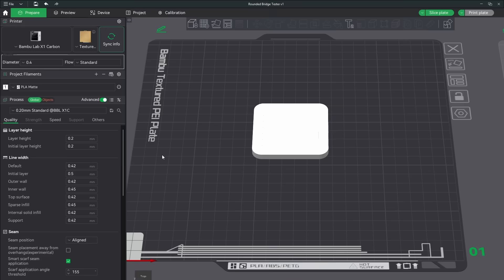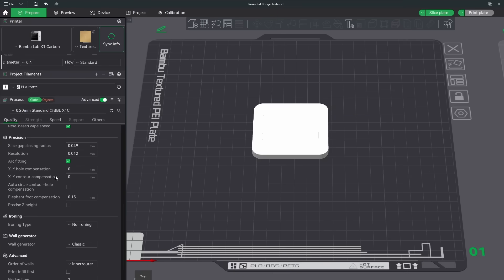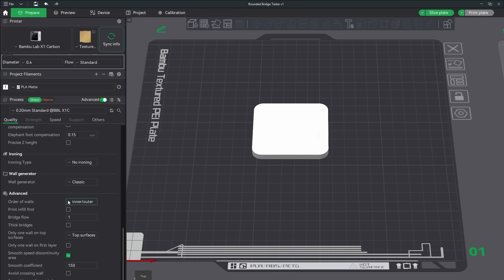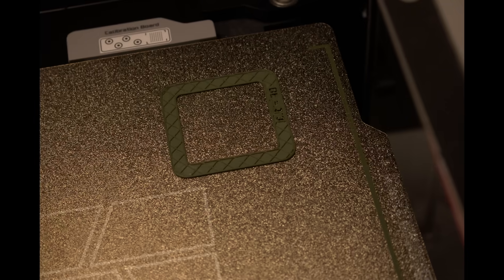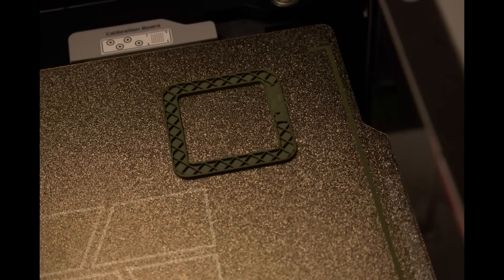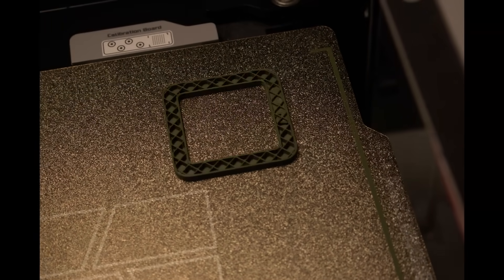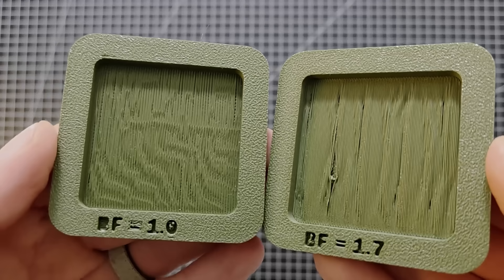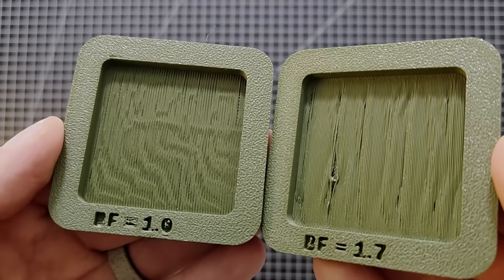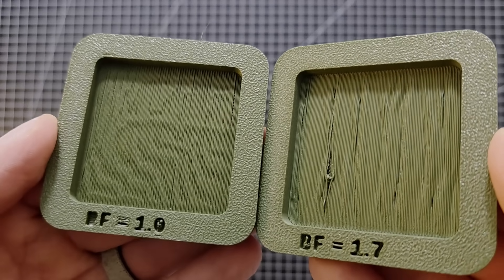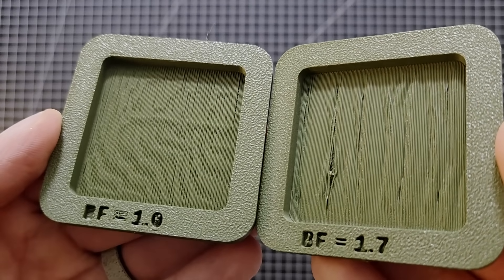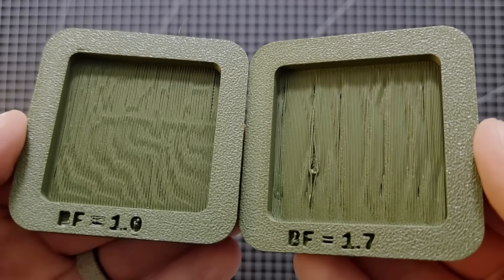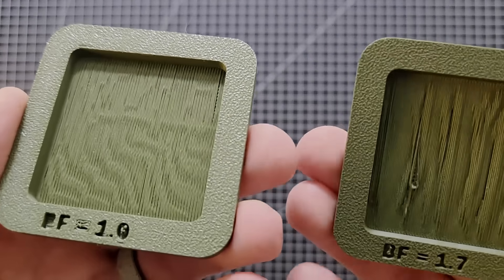By accident, I typed in 1.7 when I was trying to tweak this, and was surprised that it let me, and did not throw any kind of error. So, out of curiosity, I printed a test piece with this setting. The results were tangibly different. Not great, but different enough from a standard print to warrant further experimentation.